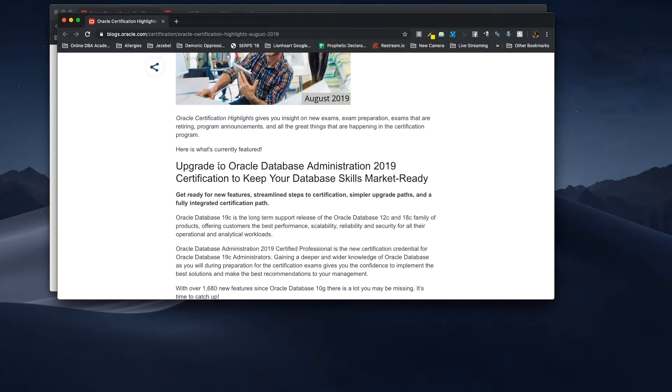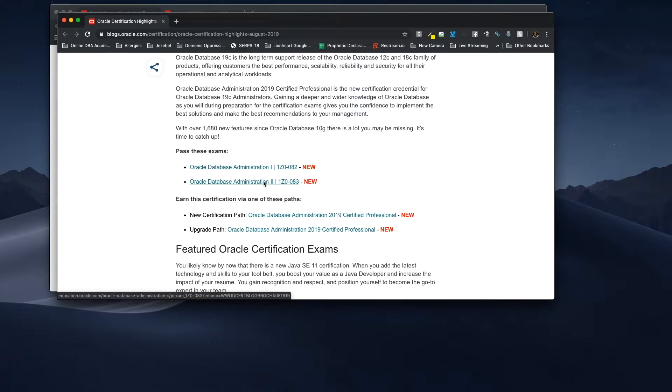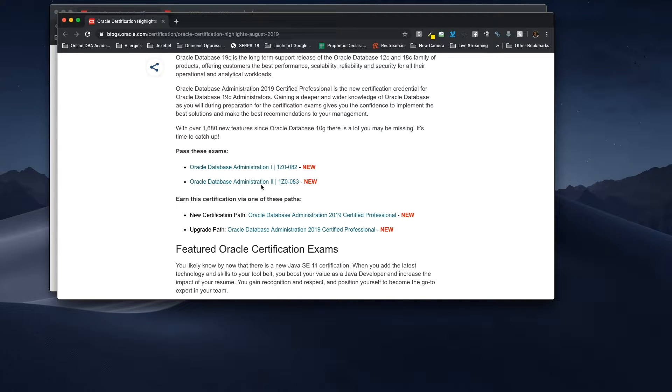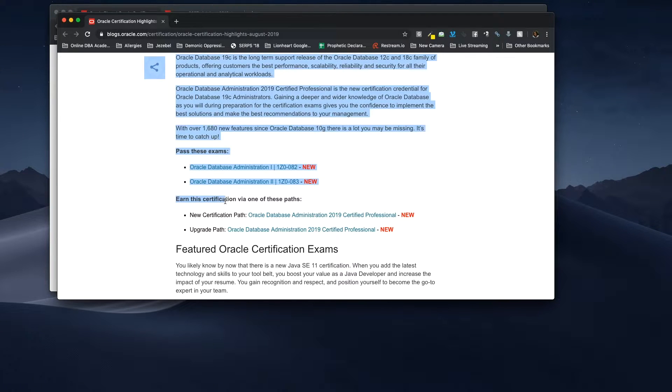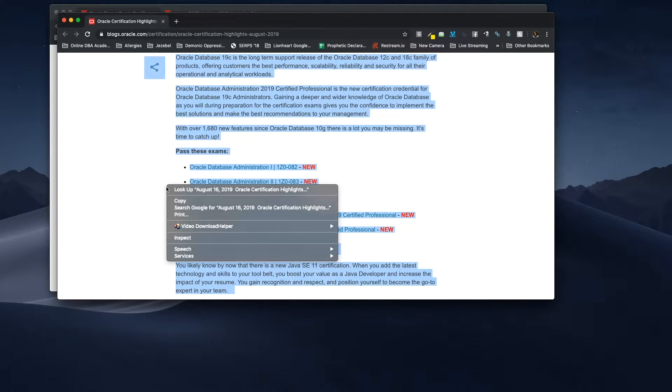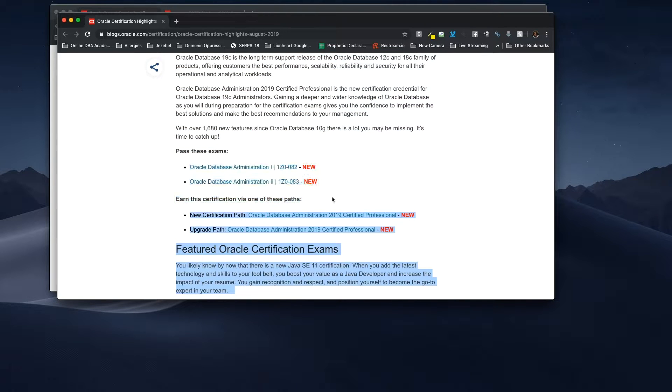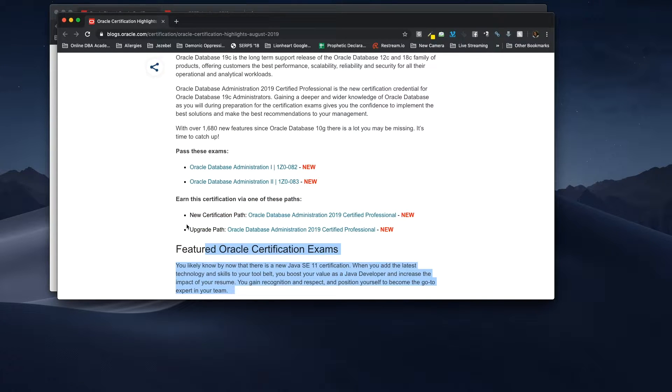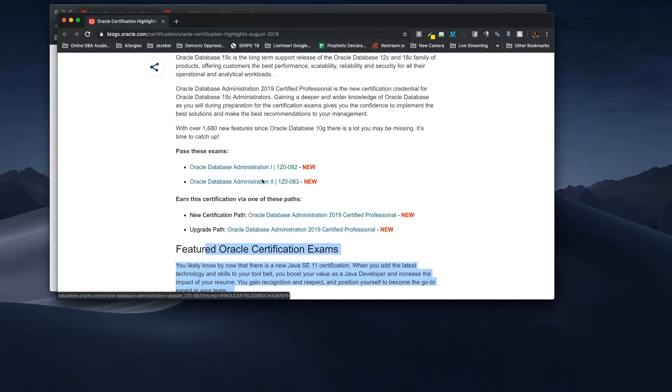So as you can see, it's talking about upgrade, but if you scroll on down, it says pass these exams. So there's two exams in administration one and administration two. So that caught my eye immediately. I didn't see anything related to OCA. So I'll start there and say OCA is no longer available. Oracle Certified Associate, that's no longer available.